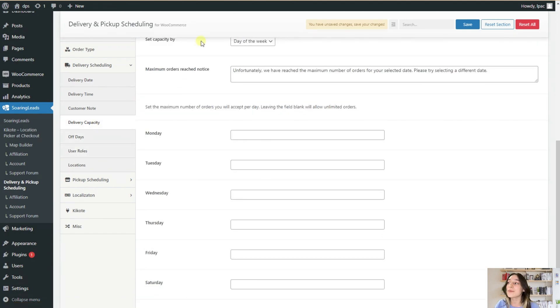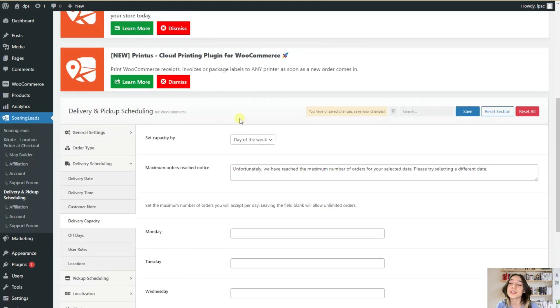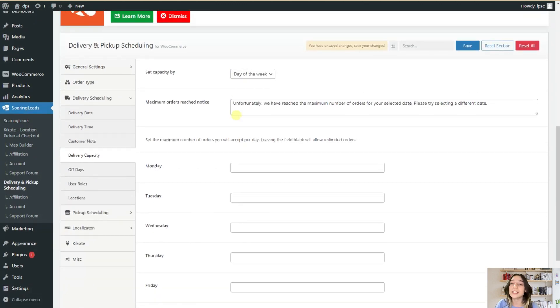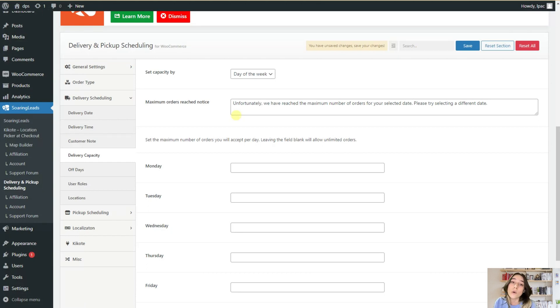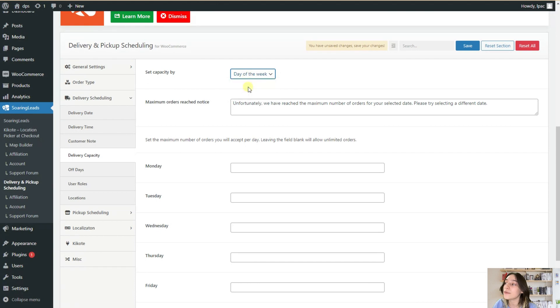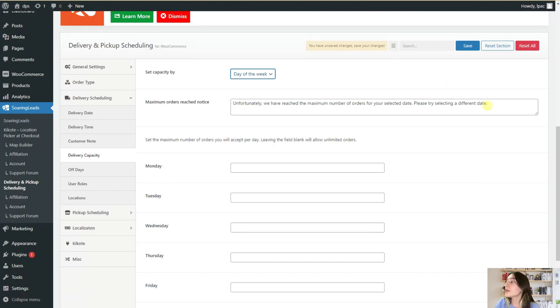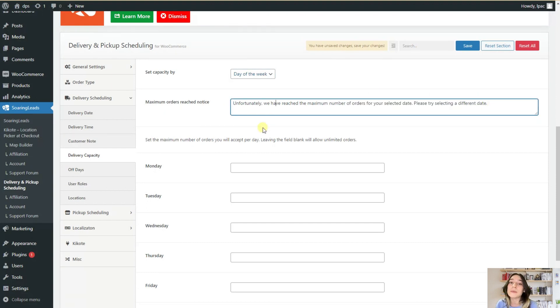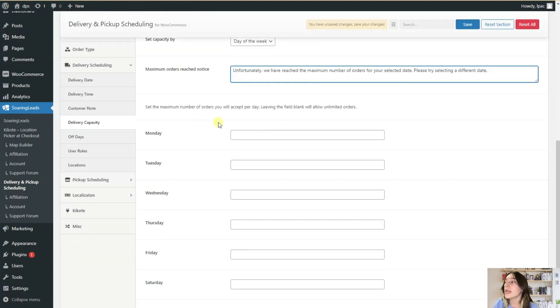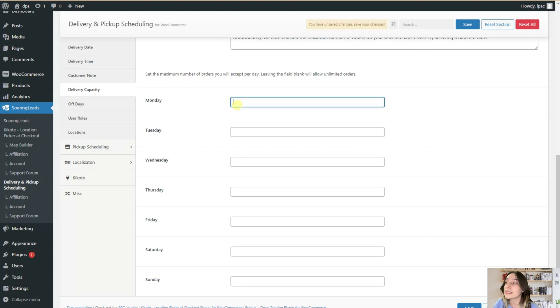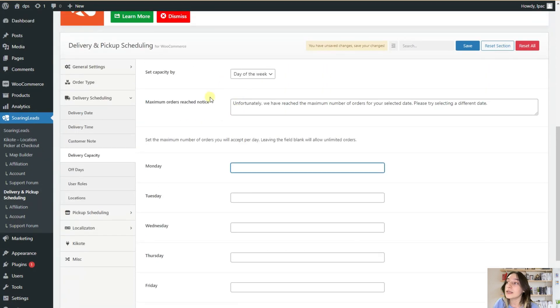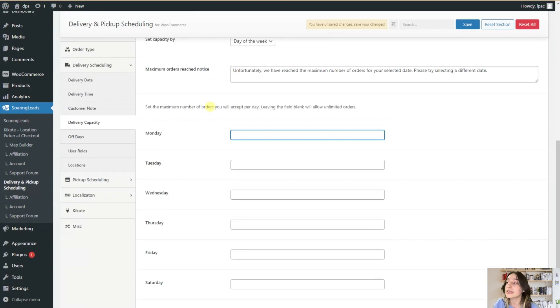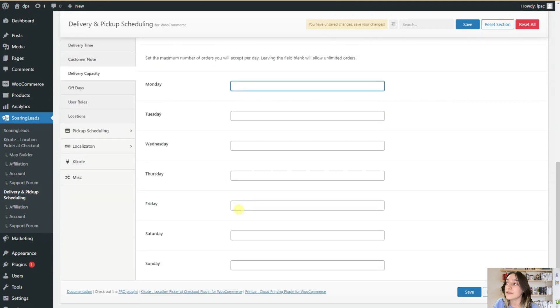With this delivery capacity option, you can set the maximum number of your deliveries and pickups that you are making for that specific day or time slot. Here you will need to choose either day of the week or time slots. So, let's stick to the day of the week. And here you can see the default notice for the maximum orders reached for your customers. You are again free to customize these and make it maybe friendlier or the way you want it to sound.